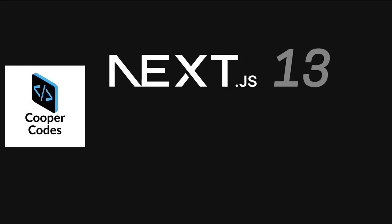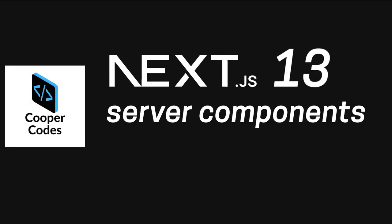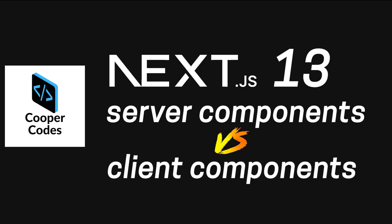What's going on guys, it's Cooper Codes, and in this video we're going to be talking about Next.js 13's server components versus client components. Let's get into it.